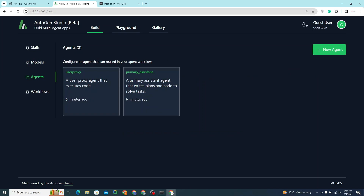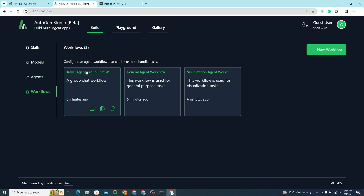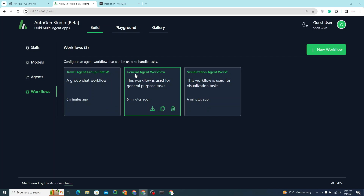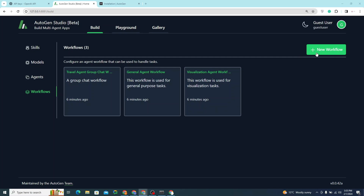In the Agents section, you can configure an agent that can be reused in your agent workflow. In the Workflows section, you can configure agent workflows to handle multiple or different tasks. By default, there are three workflows: travel agent group chat workflow, general agent workflow, and visualization agent workflow.